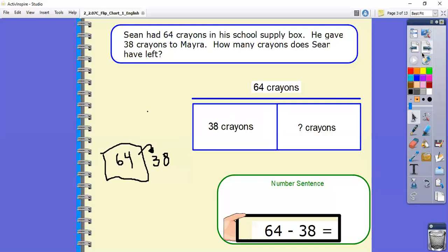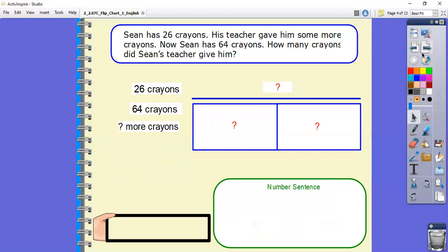Let's take a look at the next one. This one is very similar — we're still talking about Sean and crayons. I really like this flipchart because it shows us how a problem can be changed just a little bit to give us all kinds of situations. Sean has 26 crayons. His teacher gave him some more crayons. Now Sean has 64 crayons. How many crayons did Sean's teacher give him? So think to yourself — what's the whole amount of crayons? Our whole amount is usually going to be that biggest number. What is the biggest number?